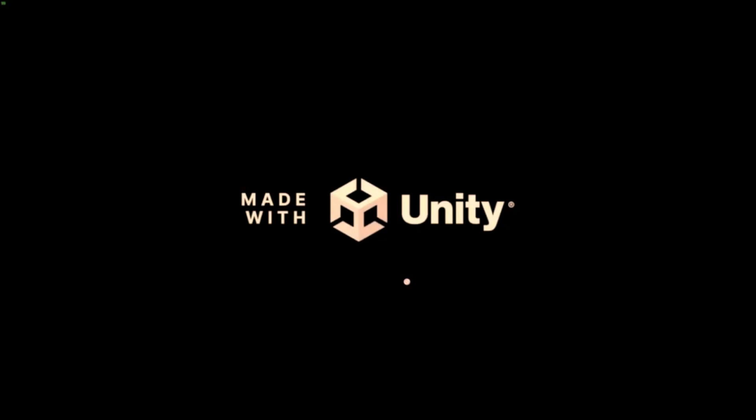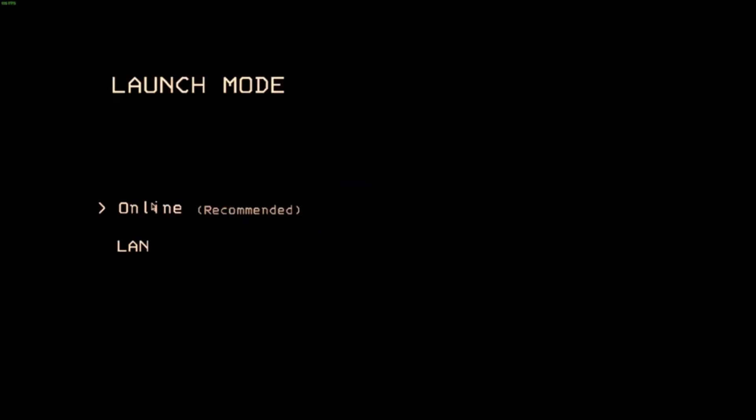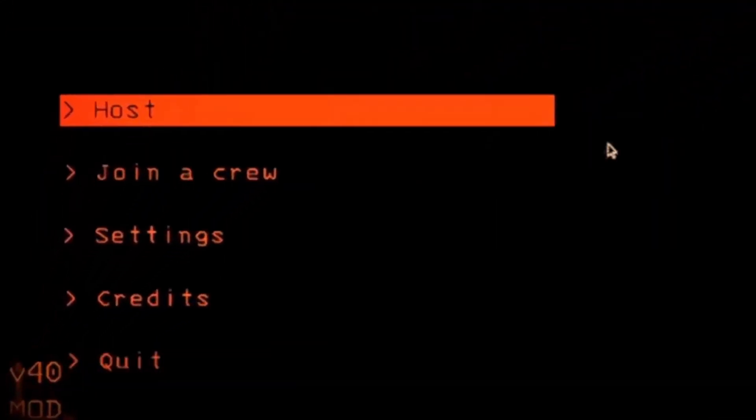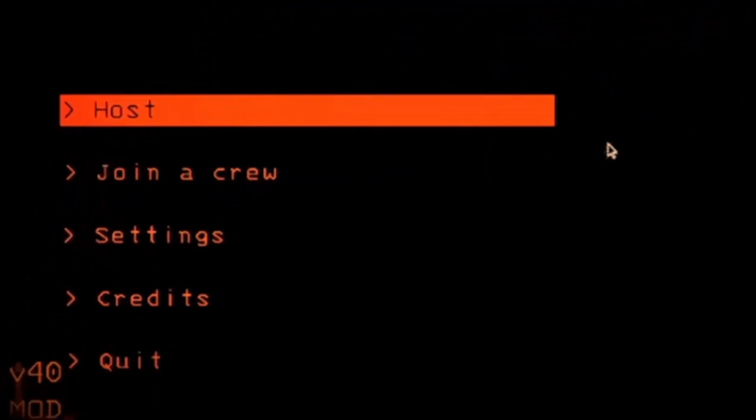Now launch the game. Go online and you should see in the bottom right that the mod is active. Click Host and your mod will be working. If it doesn't, let me know in the comments and I will guide you with some other fixes.